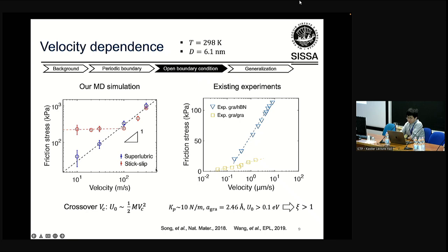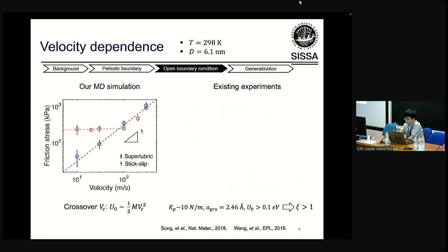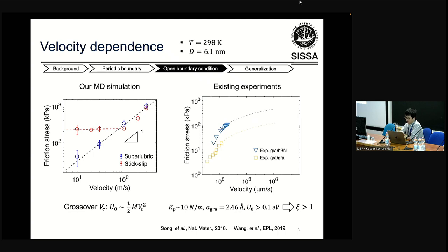Can we use our simulation to understand some existing experiments? Here in the right plot are two typical experiment results showing friction dependence on velocity with a logarithmic dependence — friction scales linearly as log V. We re-plotted this experimental data and extrapolated it with a logarithmic function up to the high velocity range, then compared it with our MD simulation result in the stick-slip regime. Not only the magnitude of friction, but also the slope and the variation tendency agree with this experiment extrapolation pretty well.